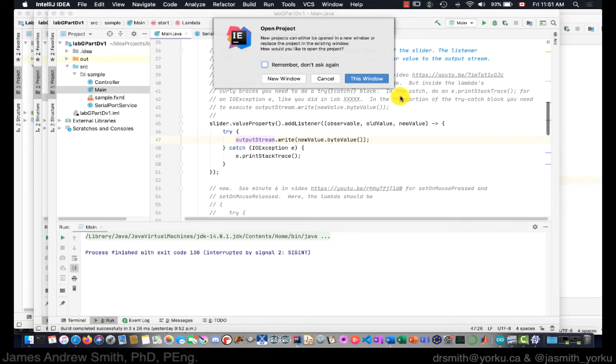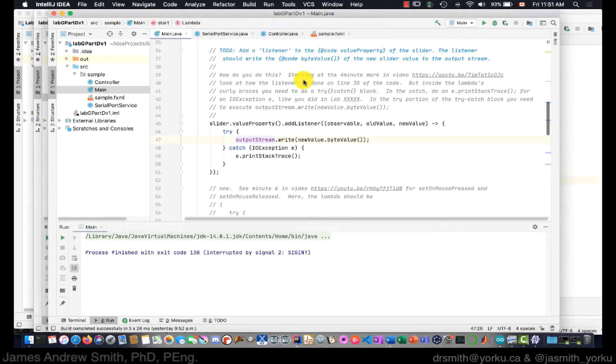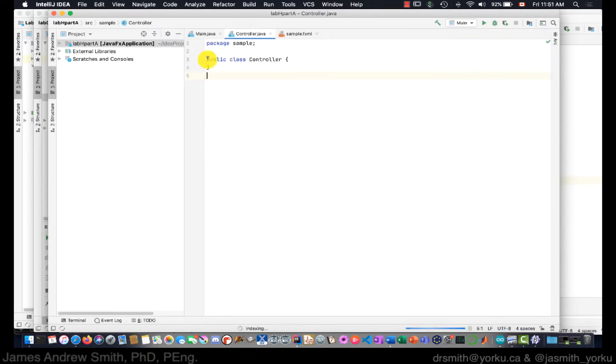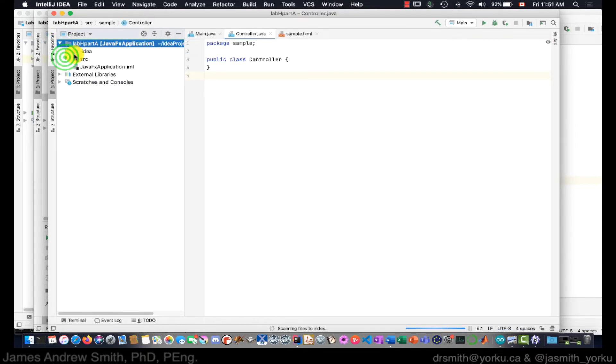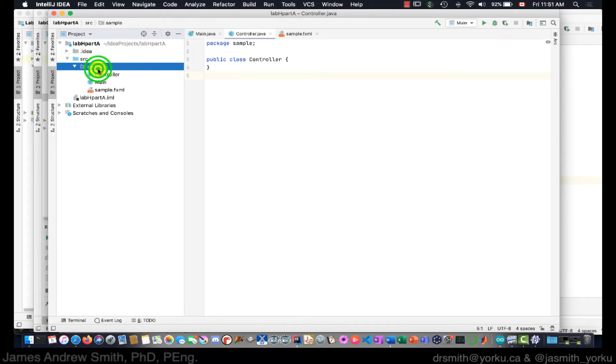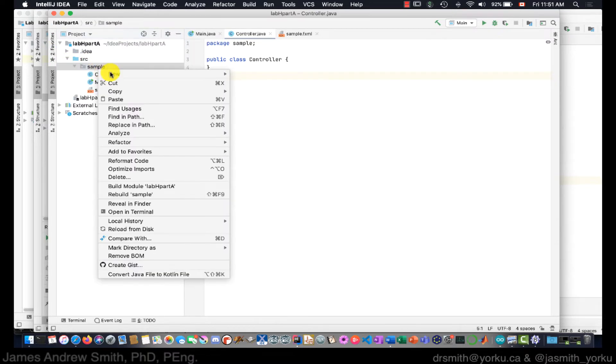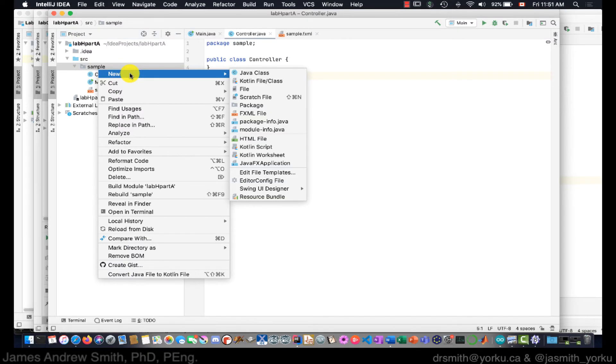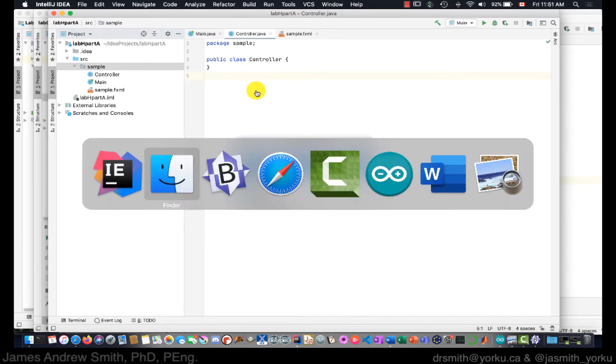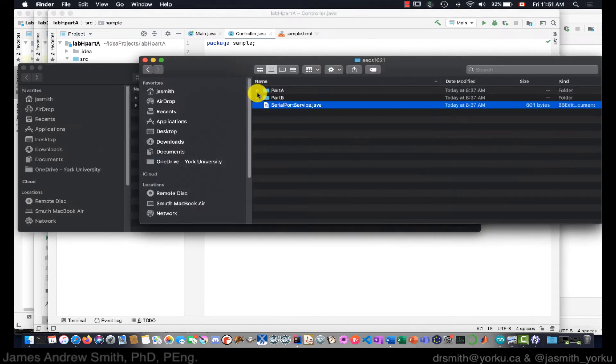I'm going to set up in a new window like this and go into the source folder right here. I'm going to start a new class that will contain the serial service methods or class. We're going to start a new class and call it SerialPortService.